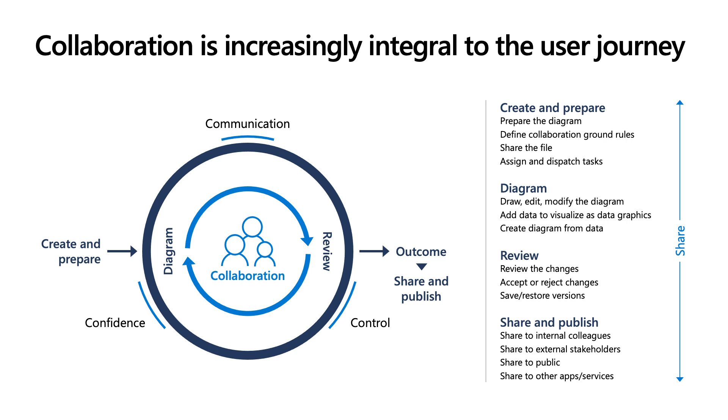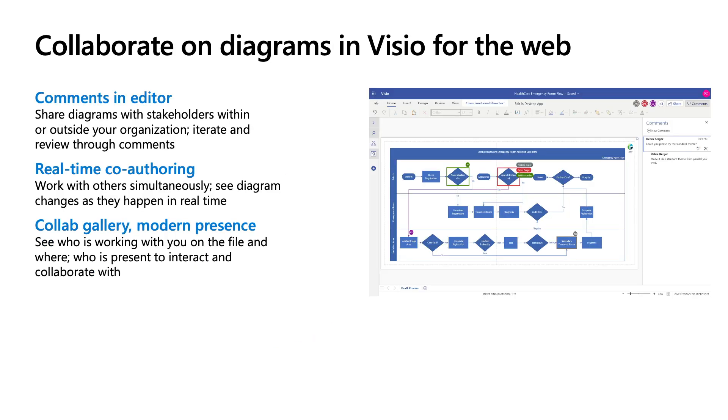We've heard from our customers asking for more collaborative features in Visio for the web, and we know that enterprises use this as a key parameter while evaluating different diagramming tools. This, along with the fact that our key competitor positions itself as a visually collaborative platform, makes a very strong case for the investment in this area.